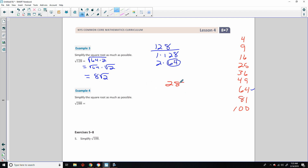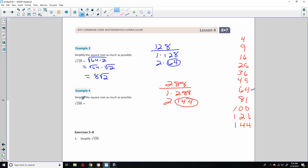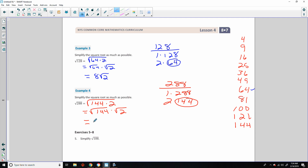Square root of 288: 1×288, 2×144. I didn't need to continue — 12×12 is 144, a perfect square. So 288 is 144 times 2, which equals the square root of 144 times the square root of 2. The square root of 144 is 12 squared, and the square root of 12 squared is 12. So the answer is 12√2.